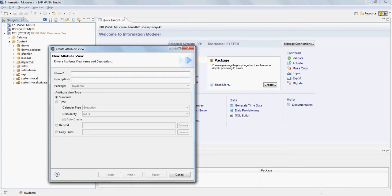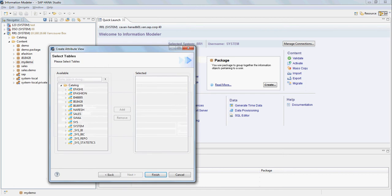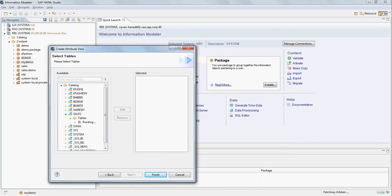Name the attribute view 'ATR_region'. Go to the sales schema, select the region table, and click Finish.